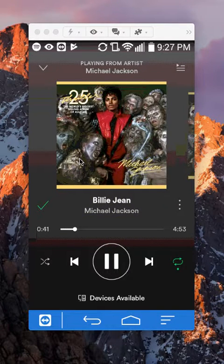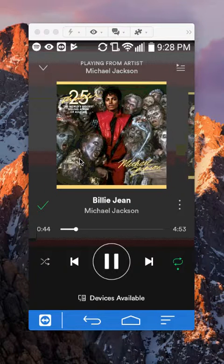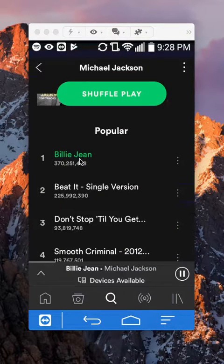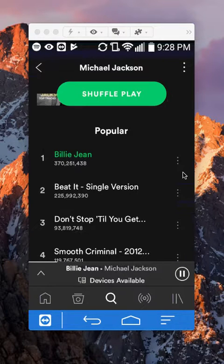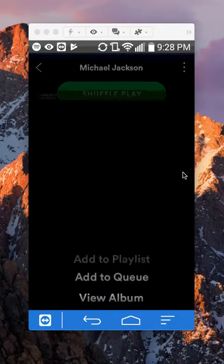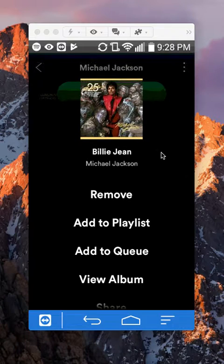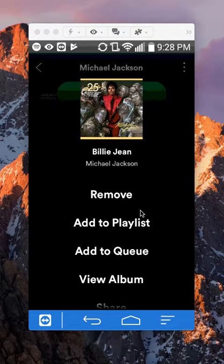That's how you add songs to a playlist. You can also do it from the search page — when you search for the song, tap the three dots next to it and you can tap 'Add to playlist' right from there as well.